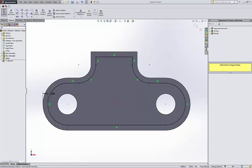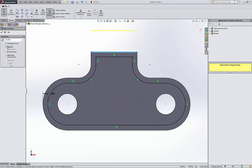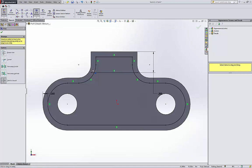I'm gonna hit okay and I'm gonna offset again this line by 0.2. I'm gonna reverse the directions to be here. Hit okay. I'm gonna trim the stuff I don't need. I don't need this.